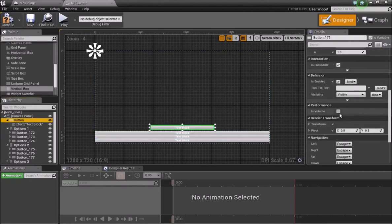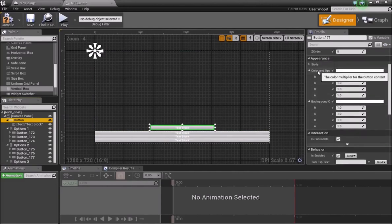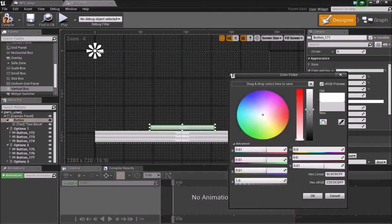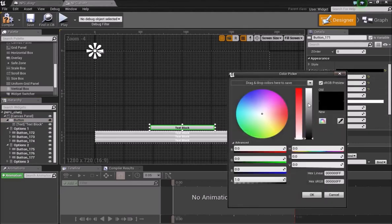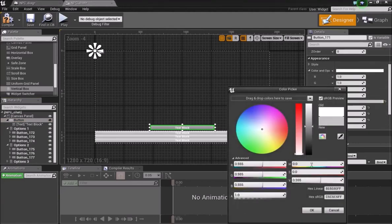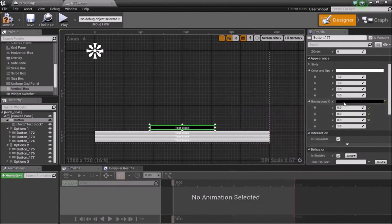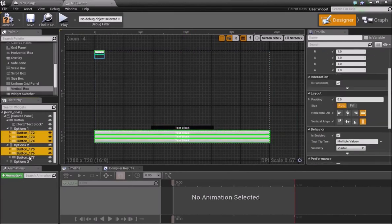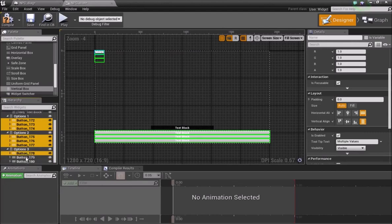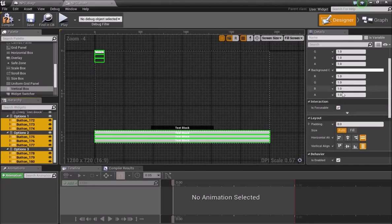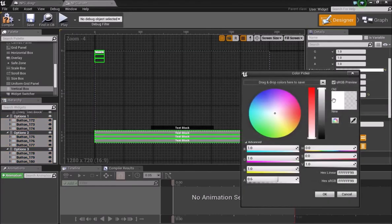Select the first button, go to Color and Opacity, and set the background color to black. The text remains white. Change the alpha channel to about 0.8 so it has a bit of transparency. Then select all the rest of the buttons in Options Two and Options Three and do the same — background color to black, opacity to about 0.6.